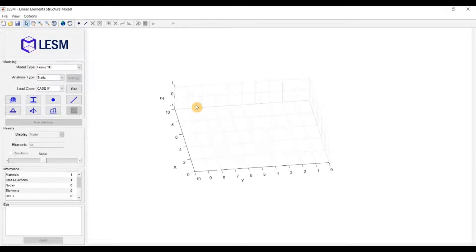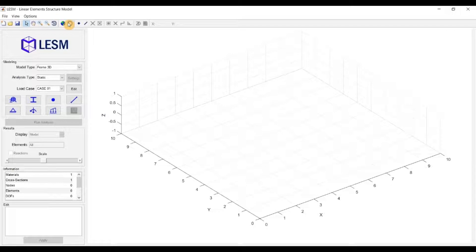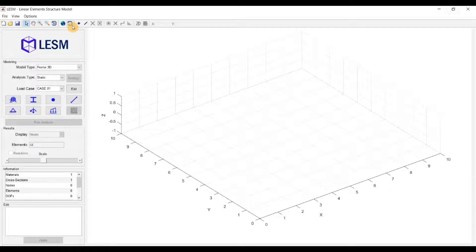The next option is the fit to view, to adjust the visualization to fit the model. And the redraw, which refreshes the drawing of the model — this is useful if you find strange behavior in the drawing, so it will erase everything and draw again.